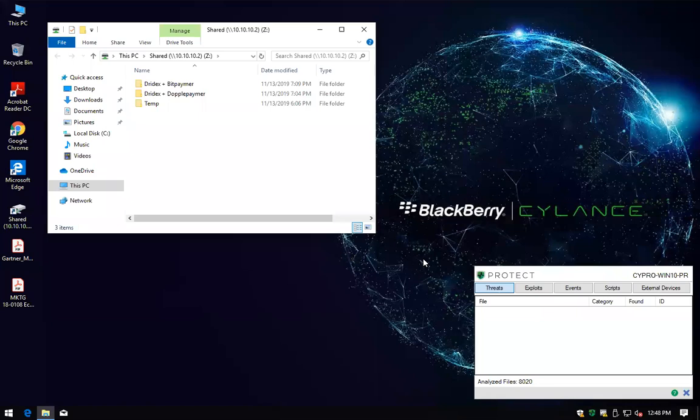Hi, everyone. My name is Hector Diaz, Product Marketing Manager for Latin America and Caribbean at BlackBerry Silence.